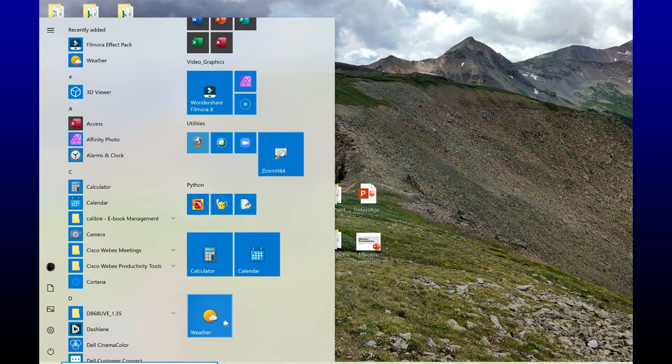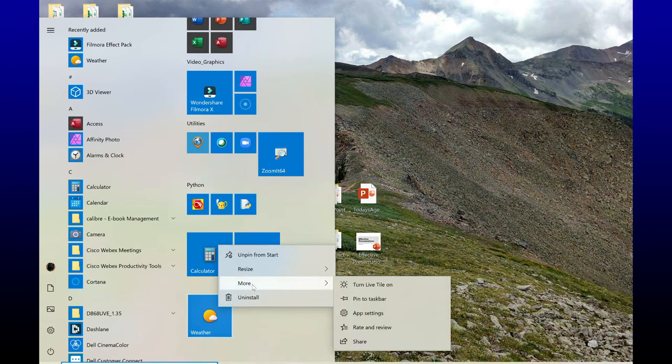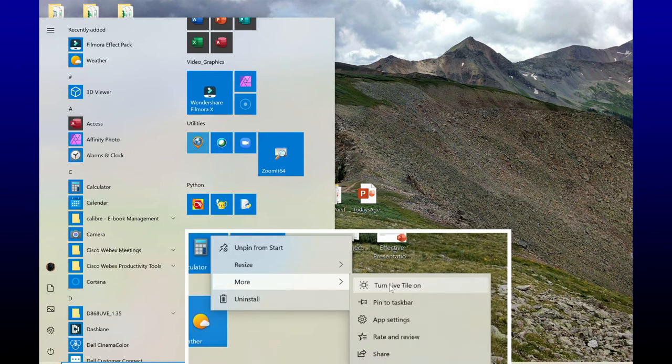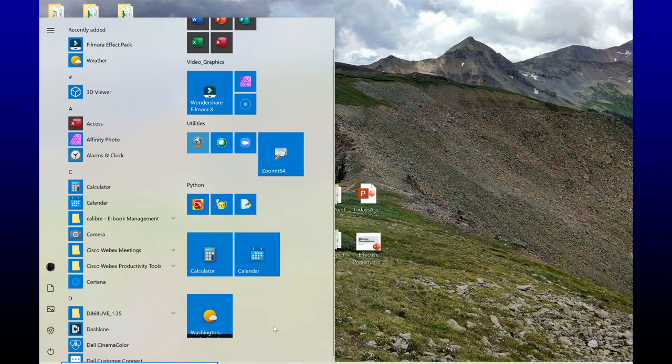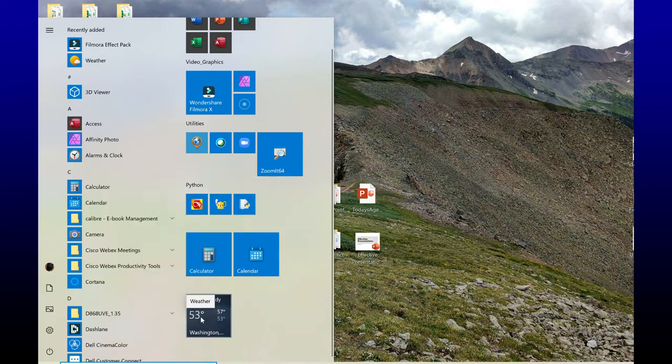So for my weather, if I want to glance at the weather and I don't necessarily want to click on this to open it, I want to turn on live tile. So I right-click, go to more, turn live tile on. Now I can actually see what the temperature is without having to open up this application.